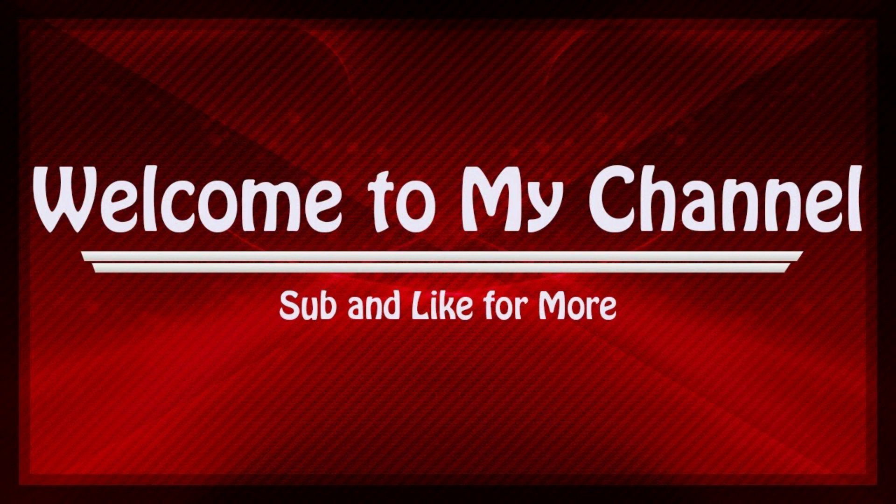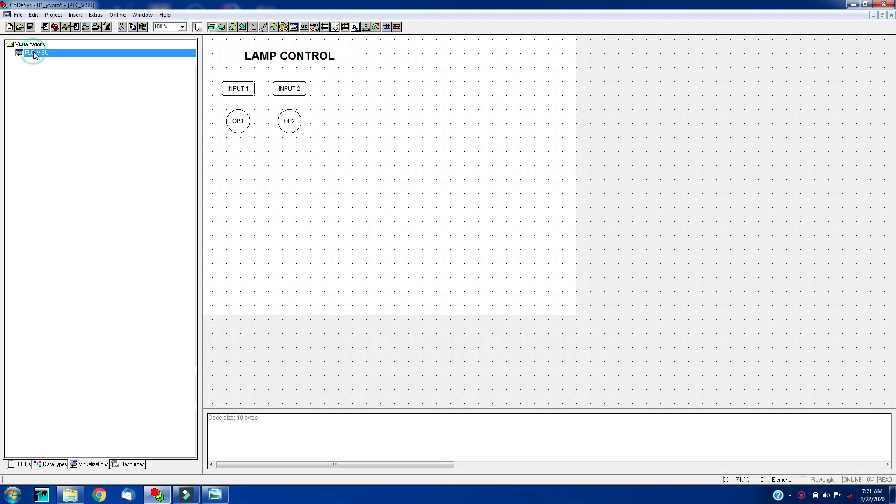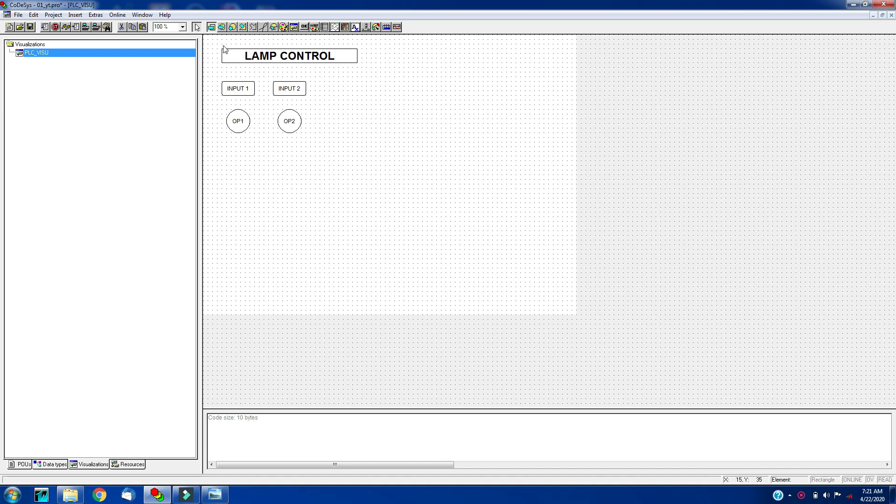Welcome back friends. As we discussed in last tutorial, we will visualize the logic. So let's create visualization. Click on the visualization tab on the same screen. We will visualize the logic written in last tutorial. We will copy paste this.